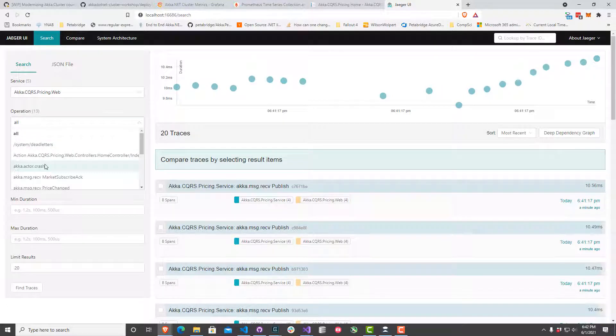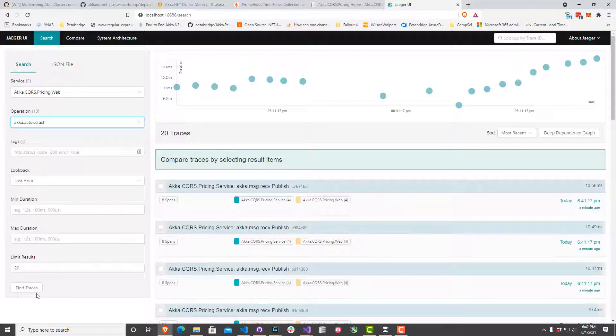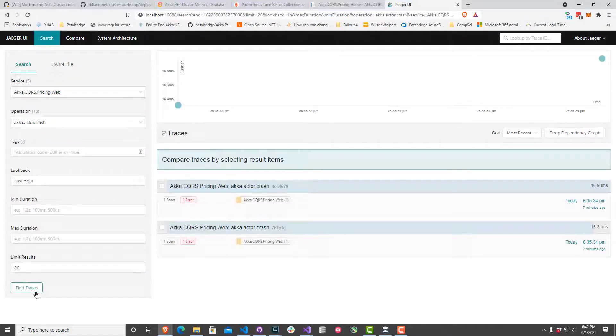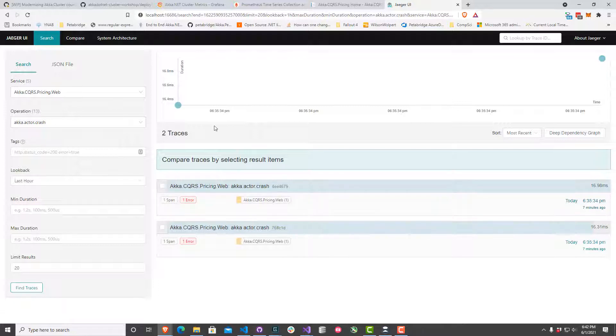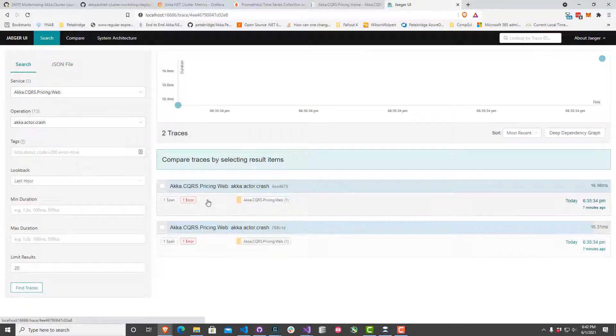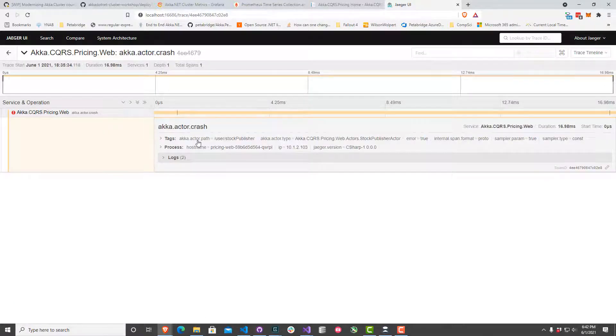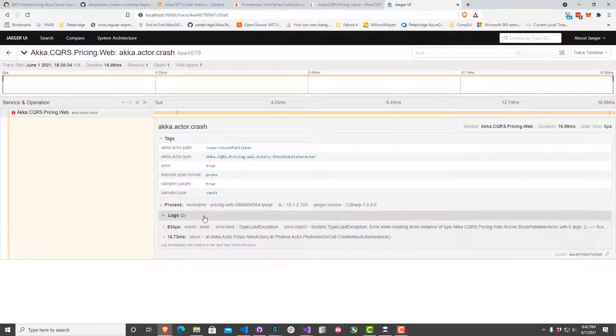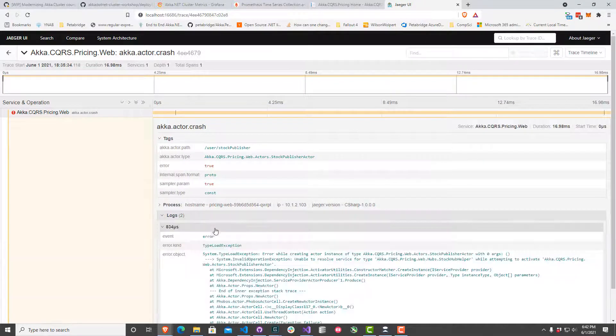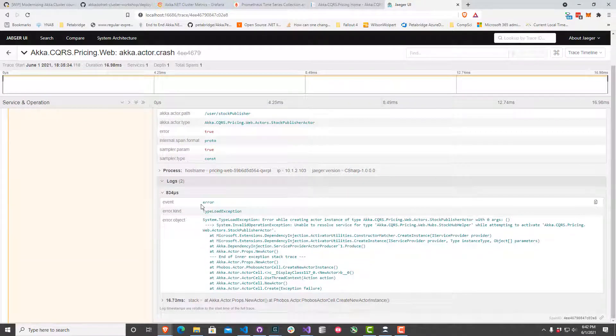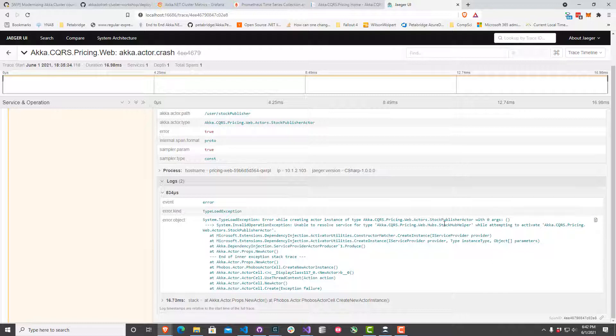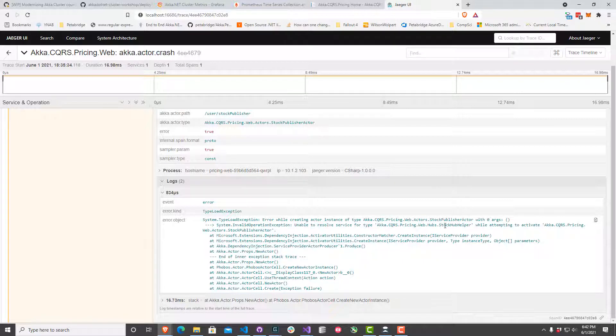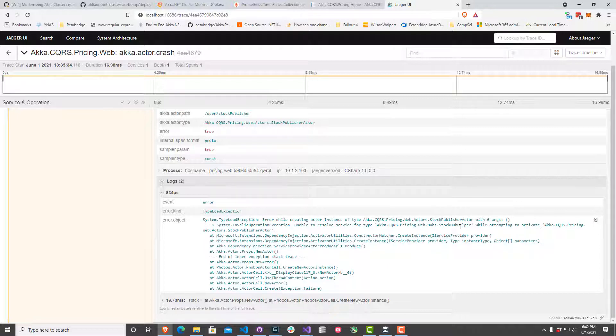I see an operation here called akka.actor.crash. Let's look at that. I can see two of these, probably one for each of the two nodes of this type we have deployed. Let's take a look at this operation. Yep, this is our actor. I can see the error data that was captured by Phobos here. I can see a type load exception was thrown when we tried to create the stock publisher actor using dependency injection. My guess, based on this error message, is that we never registered the stock hub helper to our DI container. That's why this process can't start. That's probably all the information I need to debug this. Let me make that code fix real quick and we'll try redeploying everything.